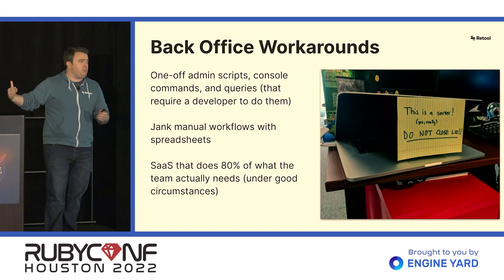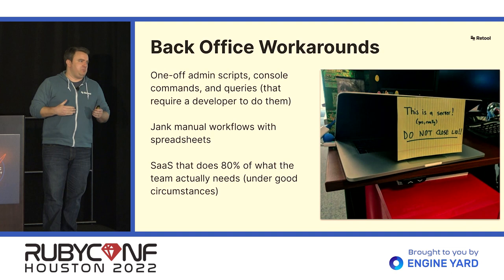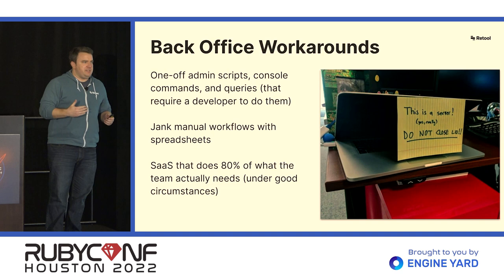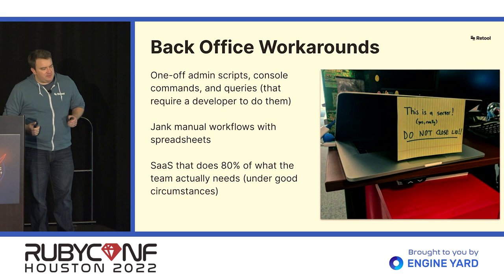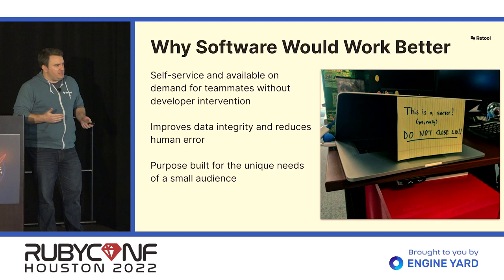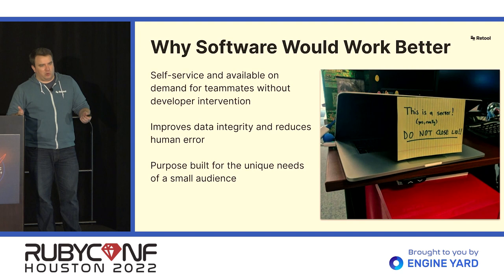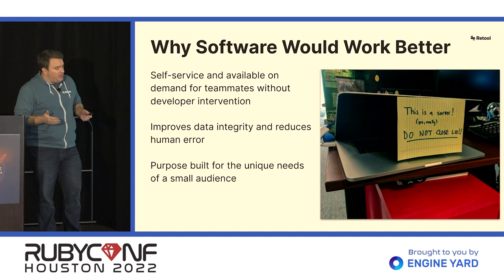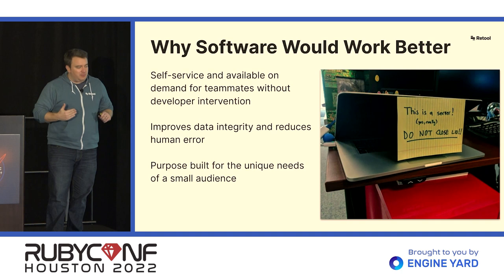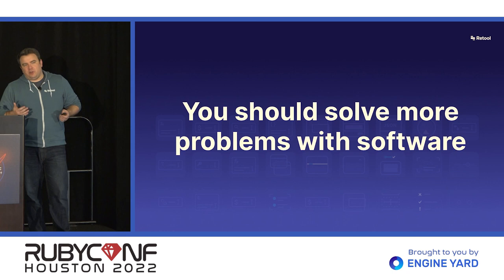These are things that happen. We have potentially business users trying to solve their own problems through sort of spreadsheet-driven, janky workflows that require human processes at every step of the way. Or they find some software as a service that does a good chunk of what they want to do, but not quite everything. And they kind of have to make some compromises based on what happens to be available in a particular piece of SaaS. And in these cases, it's almost always true that some custom-built software would work better. It would actually enable teams to work a little more efficiently.